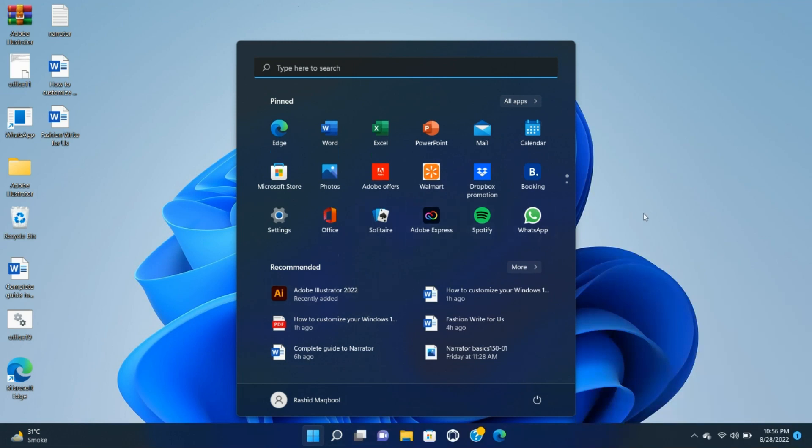Another thing, the taskbar is now permanently affixed to the bottom of the screen, so if you were more comfortable having it on top of the screen or on either side, you're out of luck.